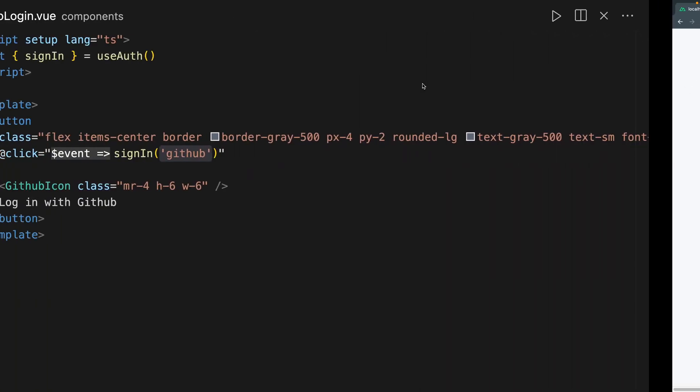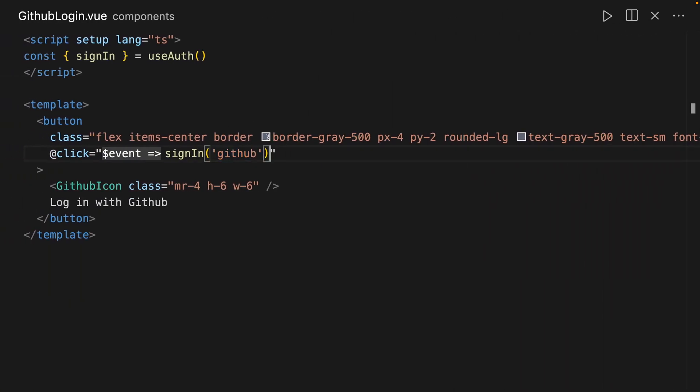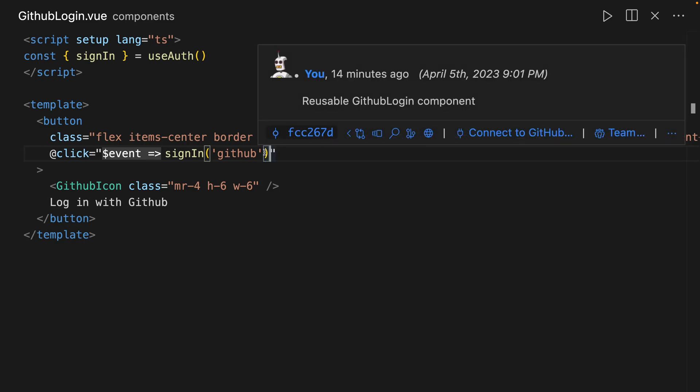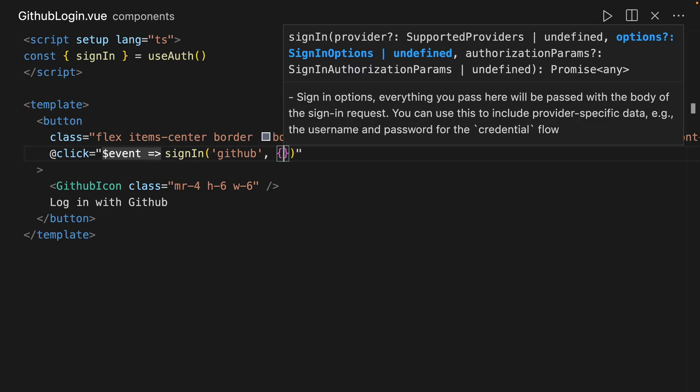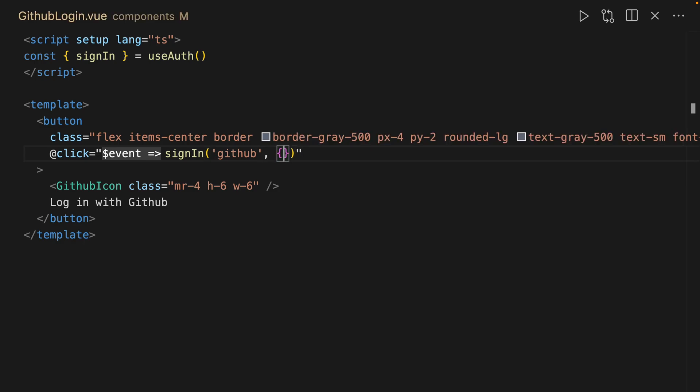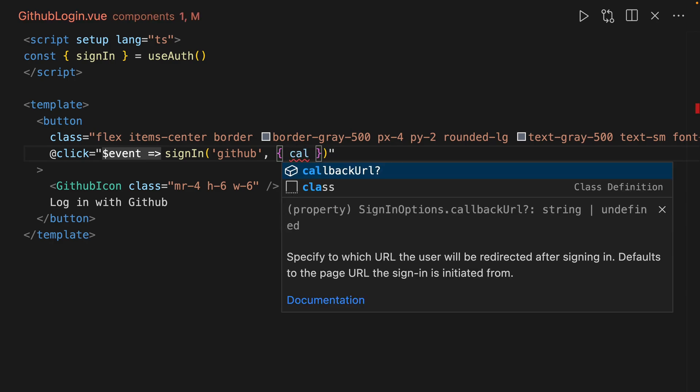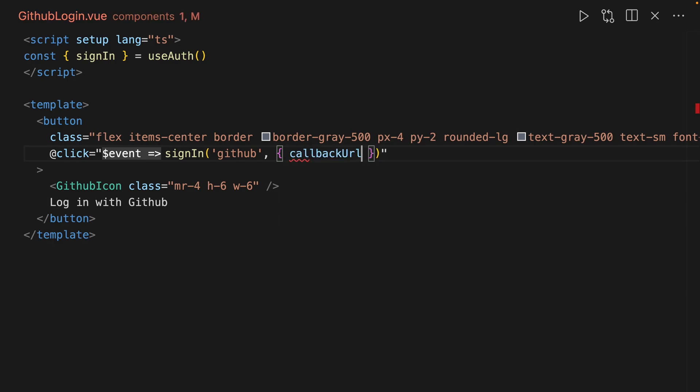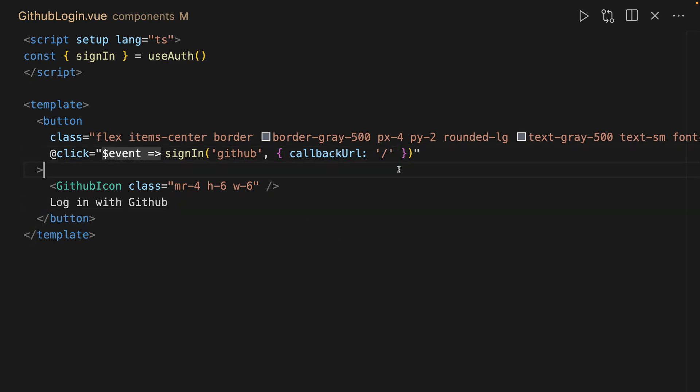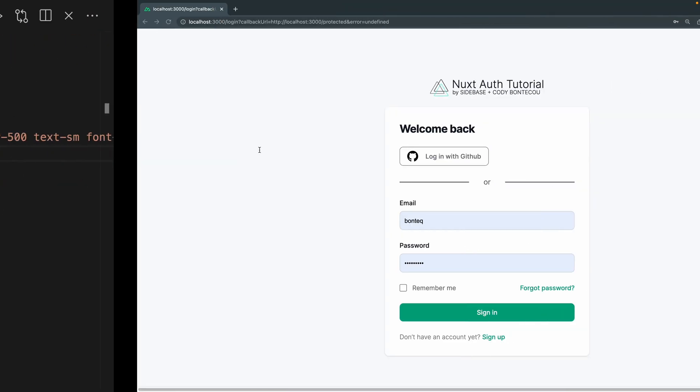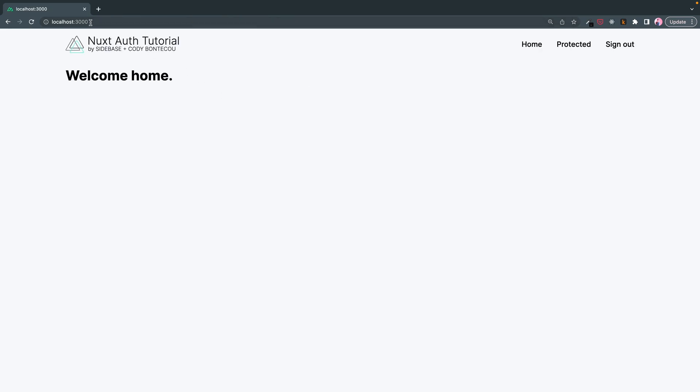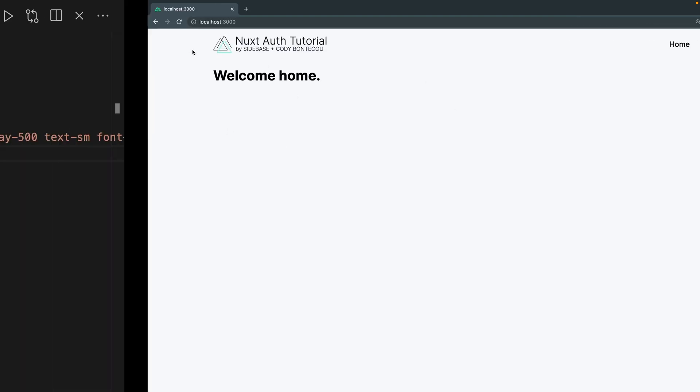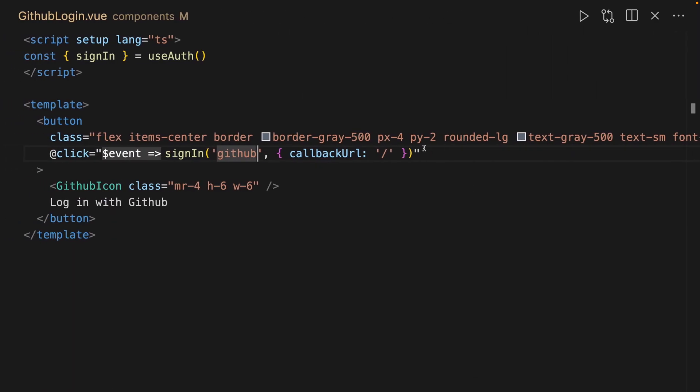But we can even go further. We can extend this with an object, and so I'm not going to go into each option, but we can add this callback URL to say for example, let's just say here home. So now when we log in it should take us, if you watch the URL, right back to home. So that gives us some neat customizations as well, depending if that's how you want it.